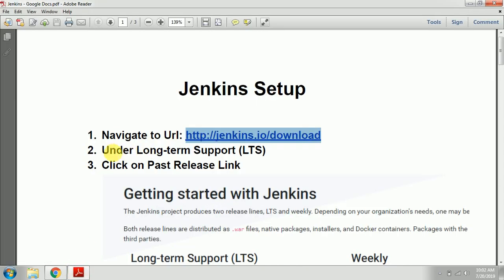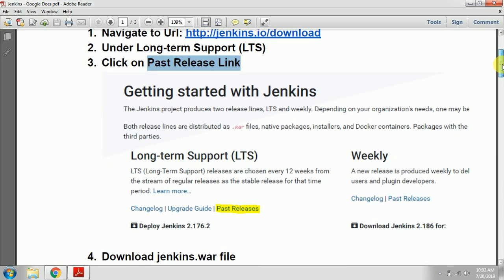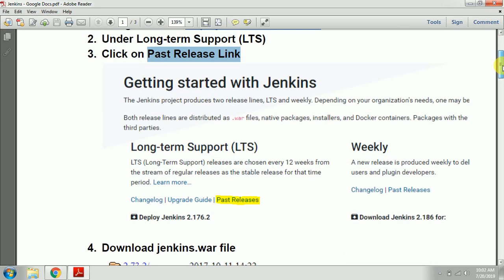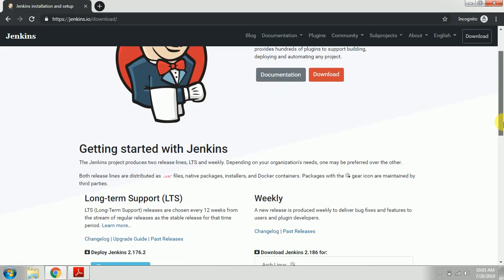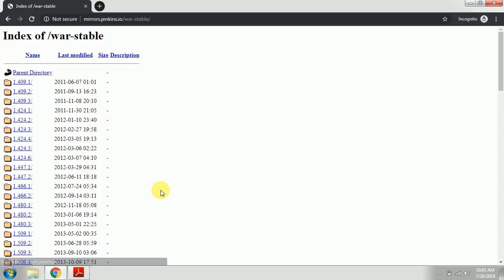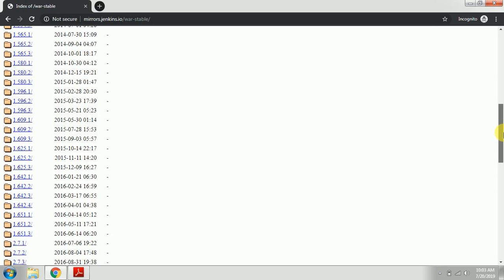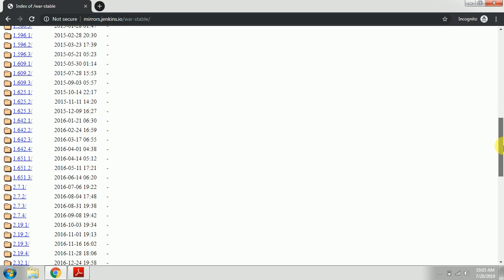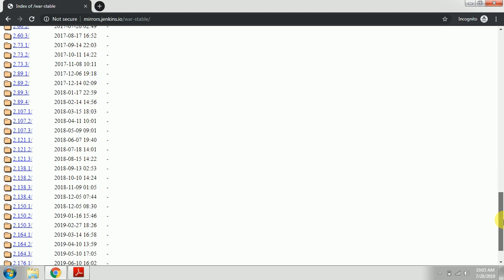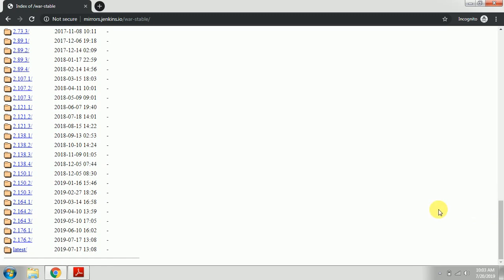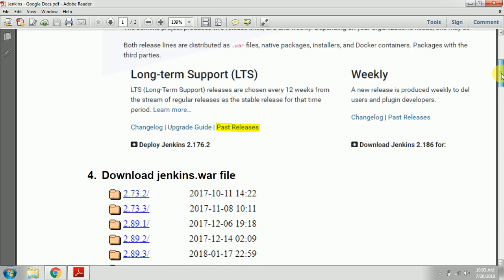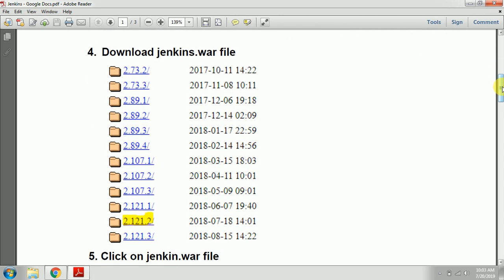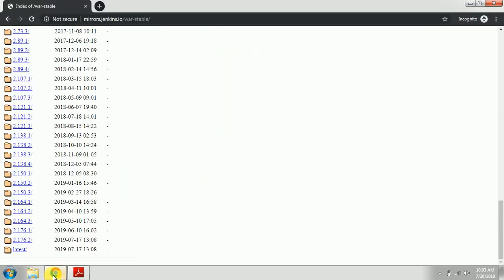Under Long-Term Support (LTS), click on past release link. I've attached a screenshot. You will see all the WAR files that are zipped here - different versions. Based on your selection, whatever version you want to select, click on that zip file to download.